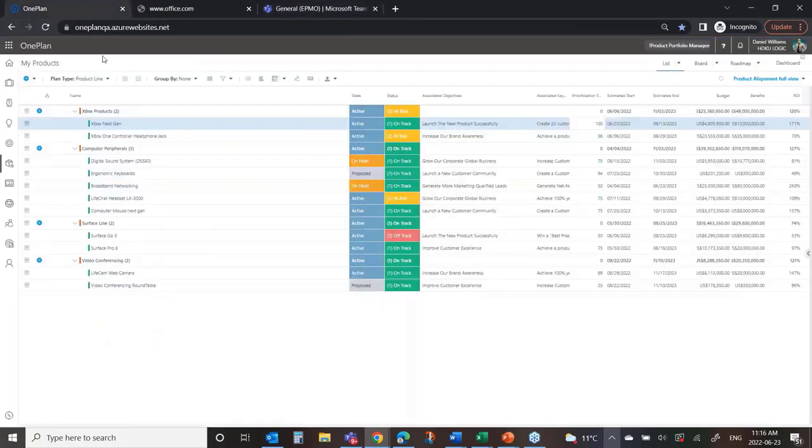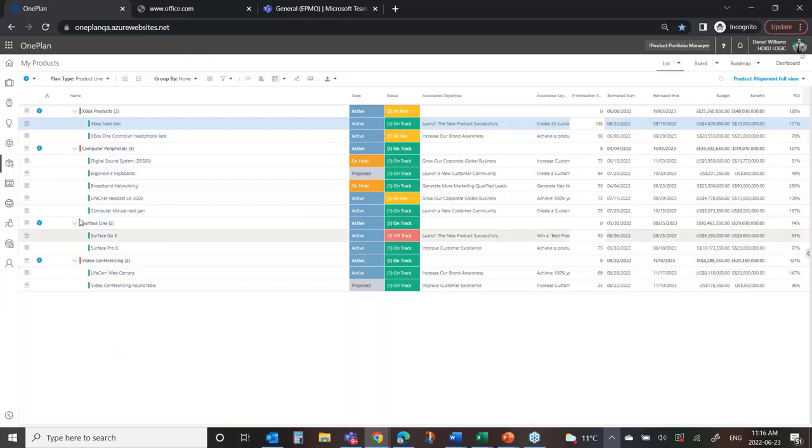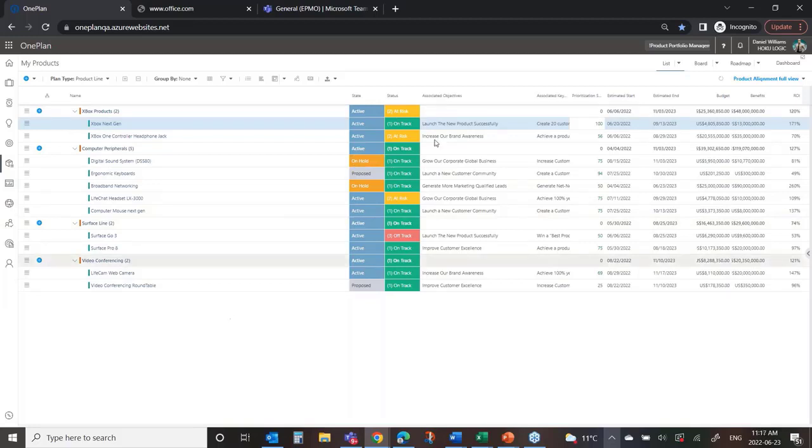So if I jump over to one plan and I look at my product portfolio, we've lined this up by our various product lines. You could see here that there's that ergonomic keyboards, it's still in a proposed stage, and I have a bunch of other products. Before I dive into those, one of the things that we think is really important, you could see it here, is associated objectives.